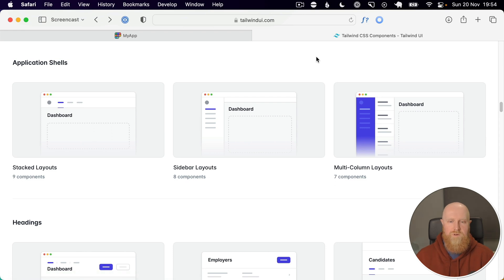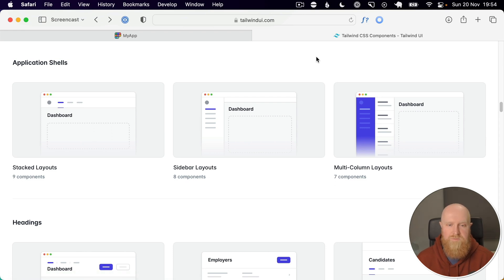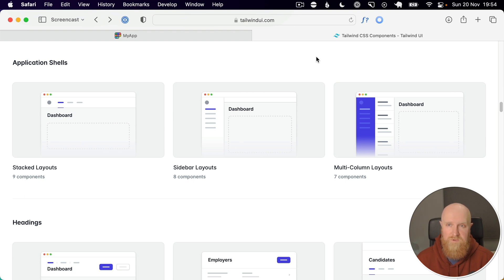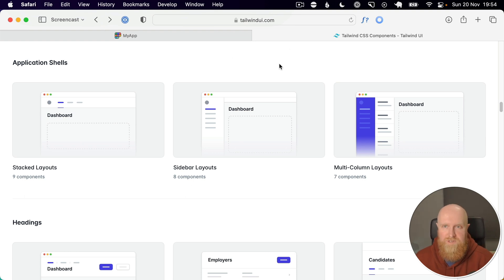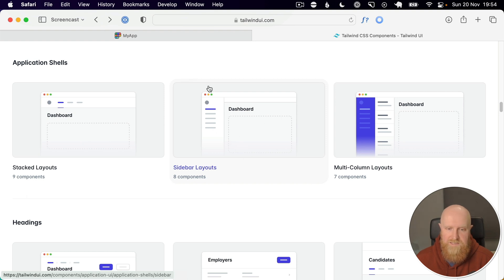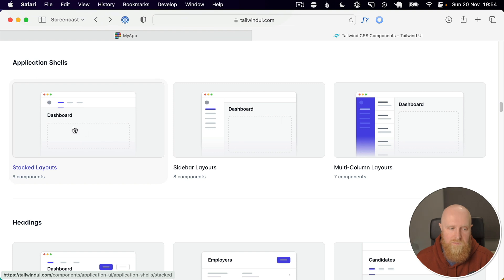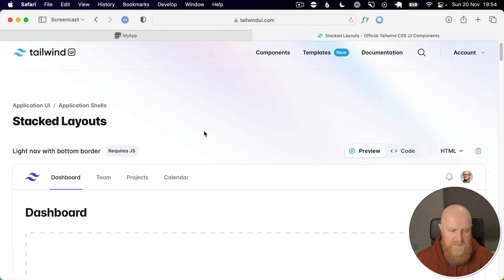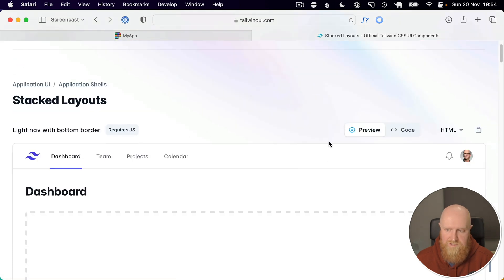So in part 3 of this mini series, we are looking at styling the main layout of the application with Tailwind UI. Tailwind gives us plenty of options here in terms of layouts, whether it's sidebar layouts or stacked layouts or any of that sort of stuff.